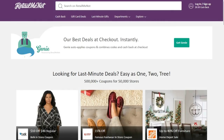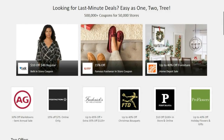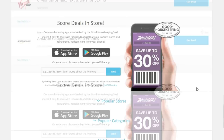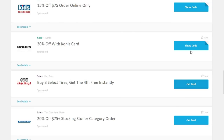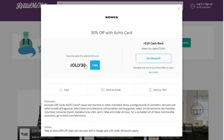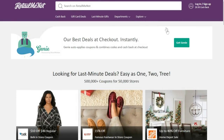Let me show you retailmenot.com. This is a very famous coupon website where you can get different coupons and deals. I have taken inspiration from this one. We have a similar kind of header with different categories and different companies. Here we have different deals and coupon codes, and when you click on 'show code' you are redirected to another page where the coupon code appears. When you click 'copy', the coupon code is automatically copied and you can use it anywhere you want. We will be creating a similar website like this.